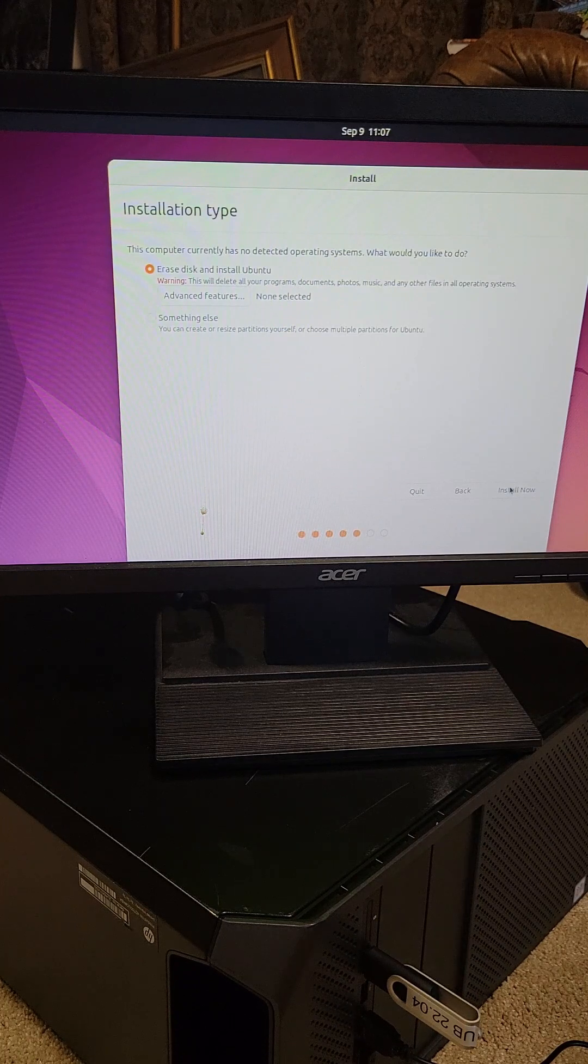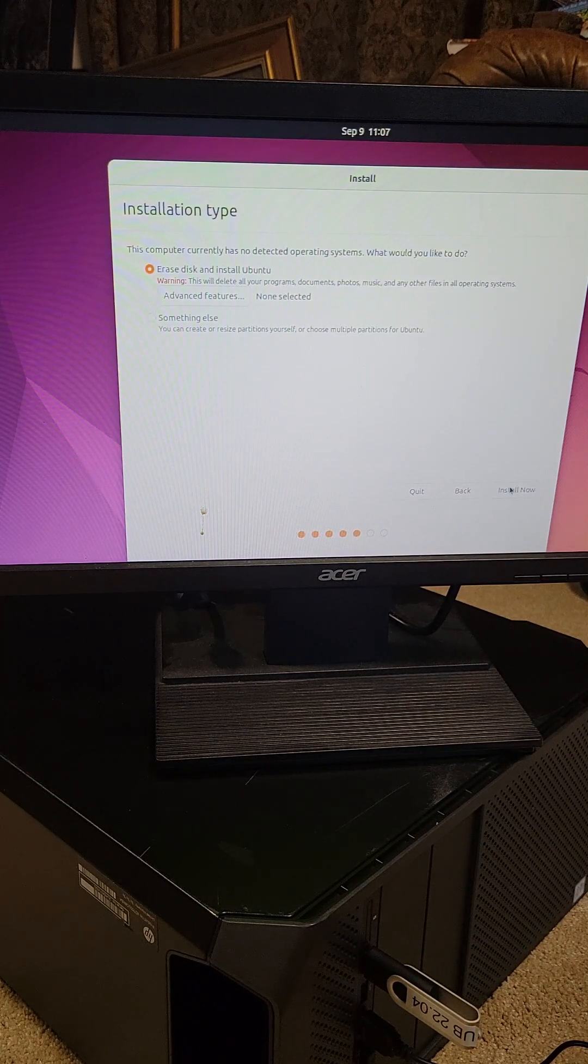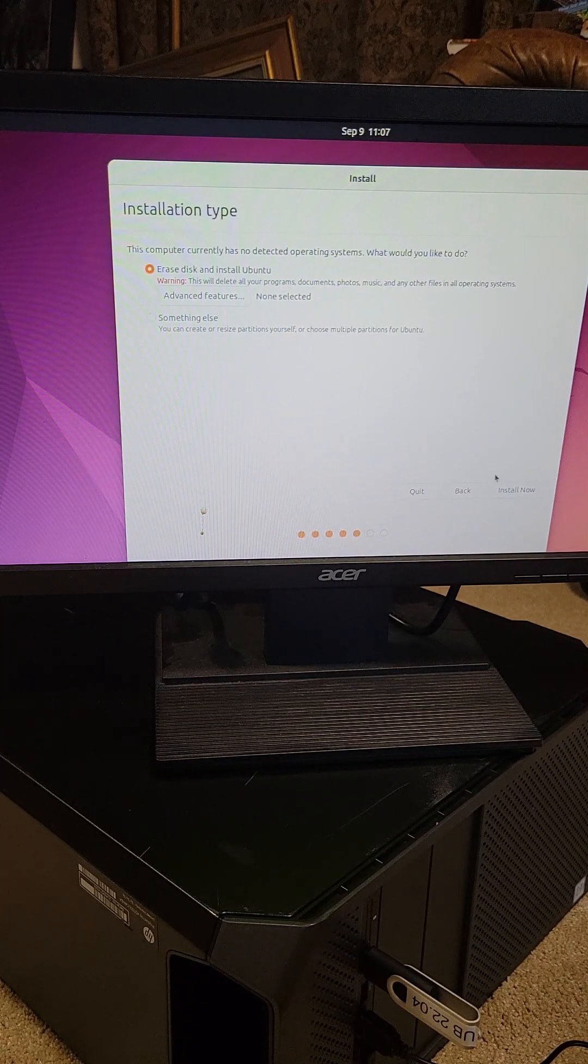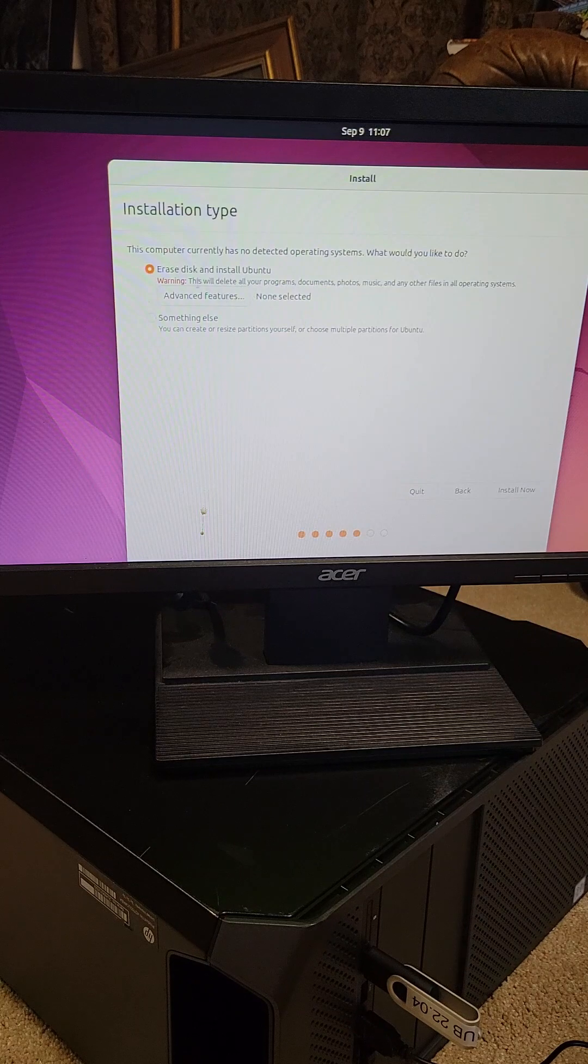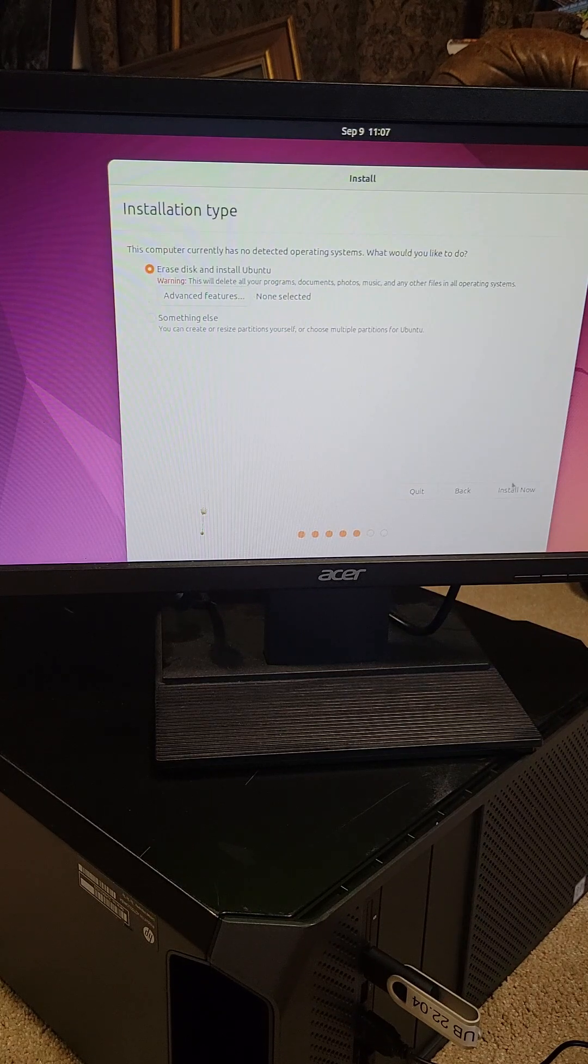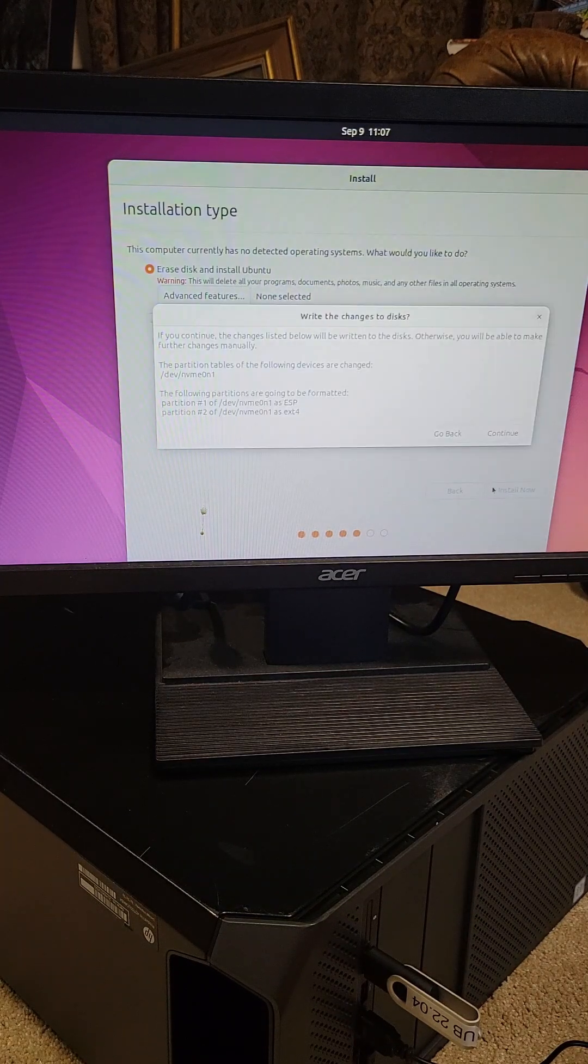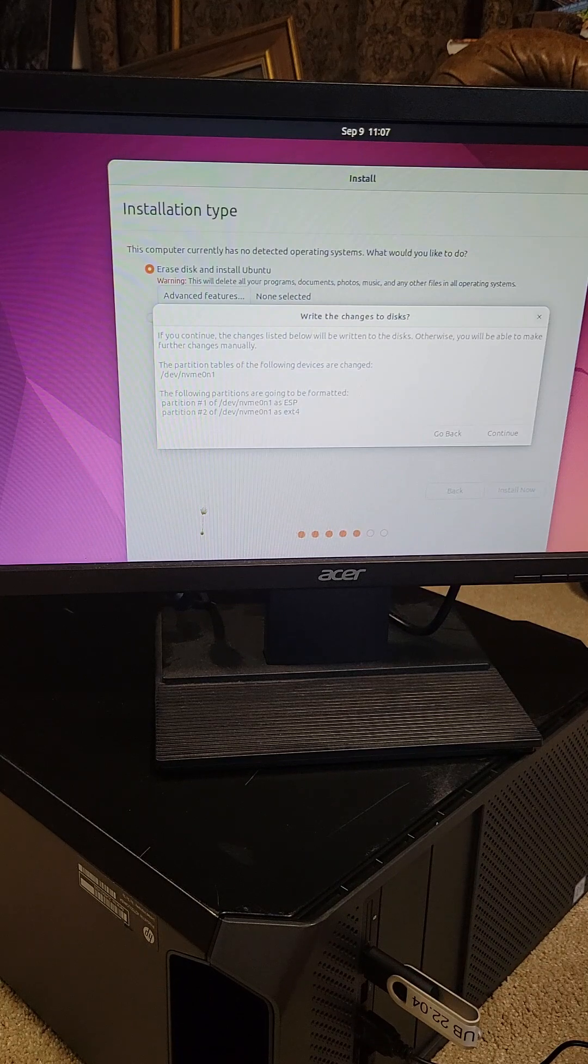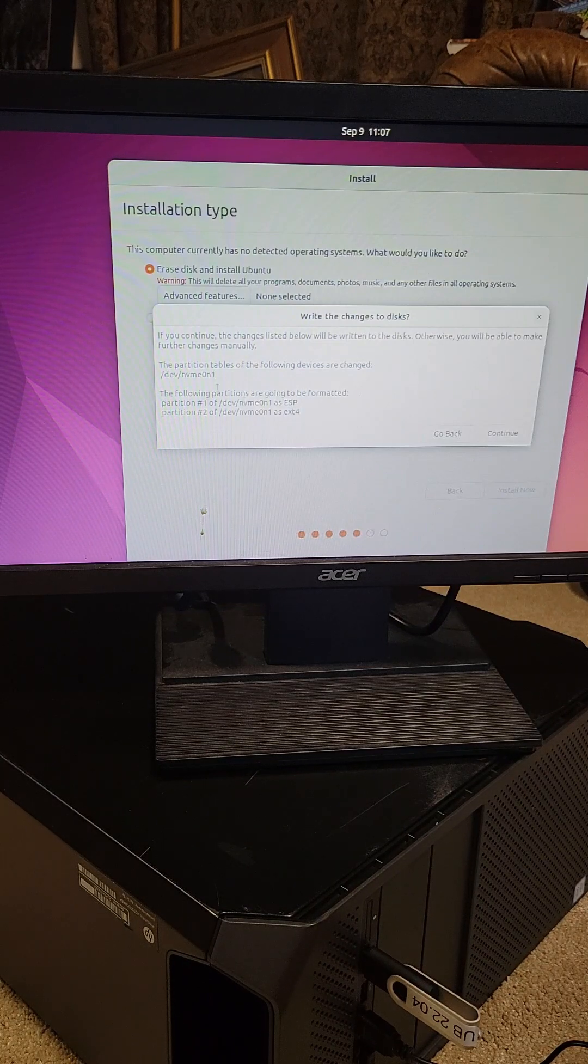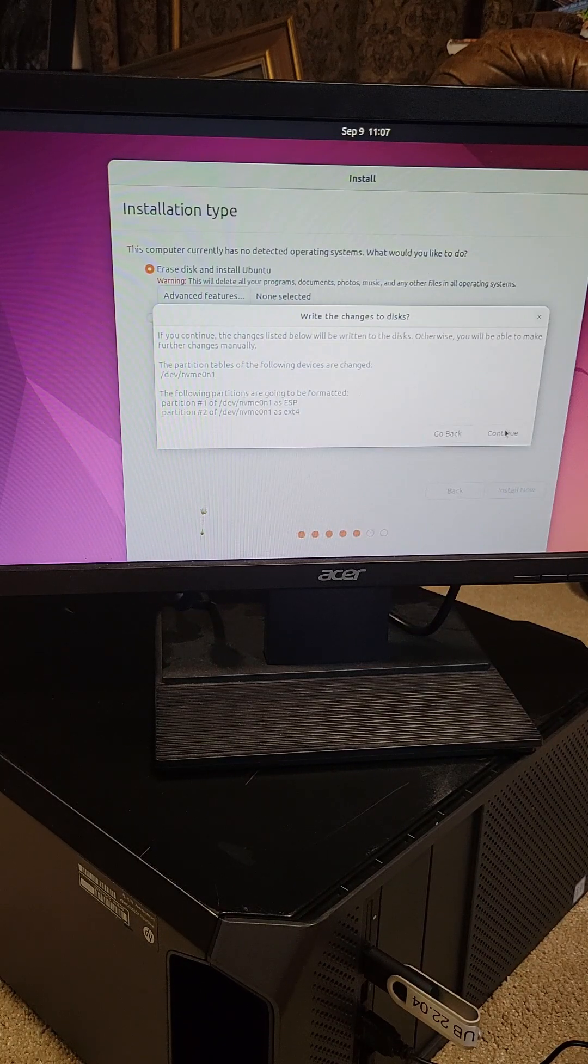Then it will ask for the installation type. You can dual boot this on a system, but I'm just going to erase the current disk and install Ubuntu. And then it will ask if you're sure if you want to do all these write changes and the standard partitions that it will be formatting.